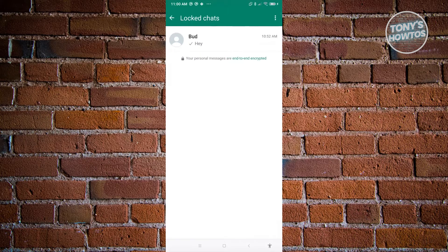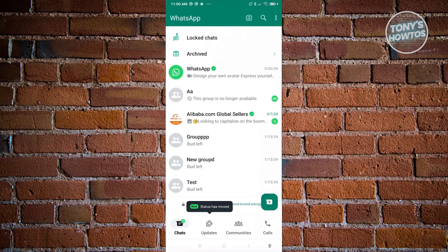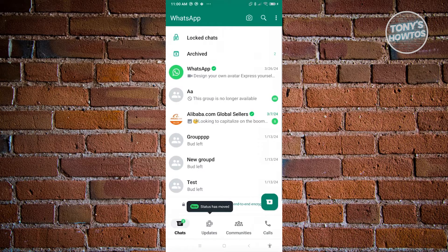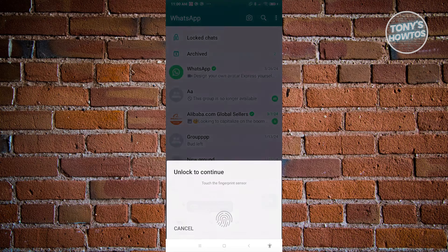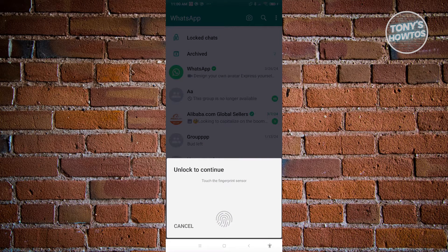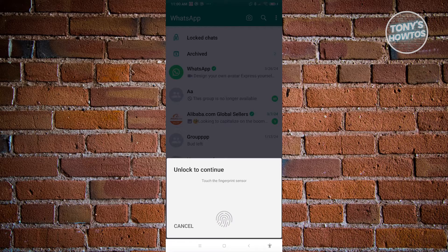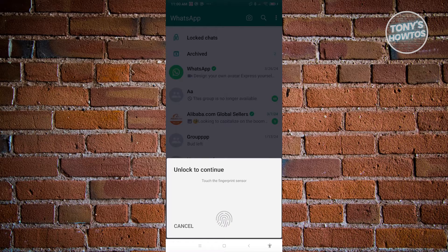In this case, let's go ahead and go back. And from here, as you can see, whenever we access locked chats in here, it's no longer asking for a secret code. But in this case, it will now ask you to either enter your fingerprint or your face ID.